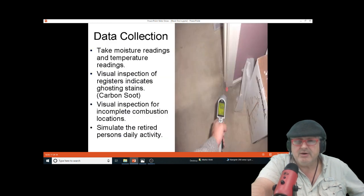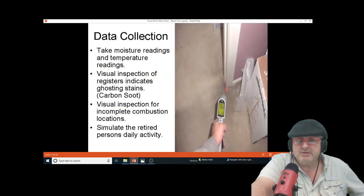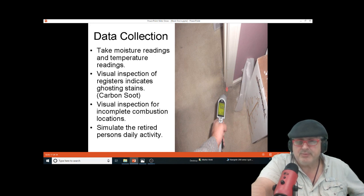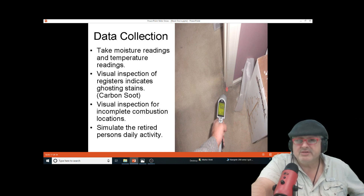Usually they'll stick to cold surfaces. They will stick to carpets where there are negative pressures, cold air returns, or cold areas. Soot tends to plate out on cold surfaces.